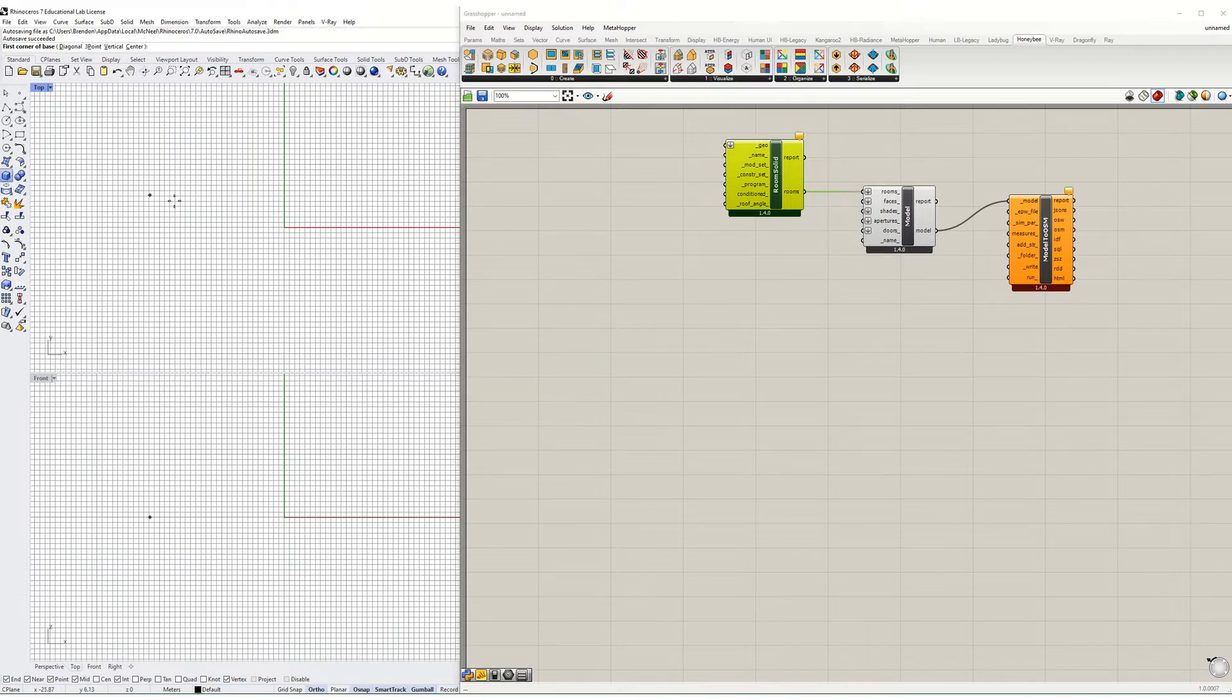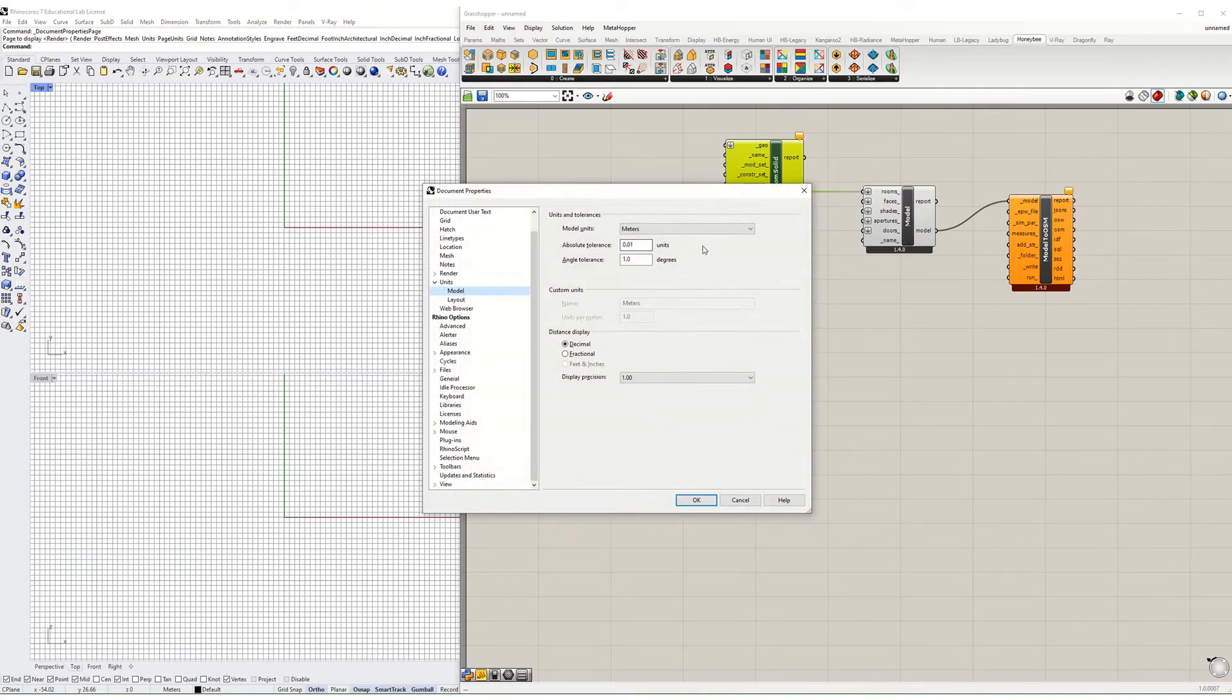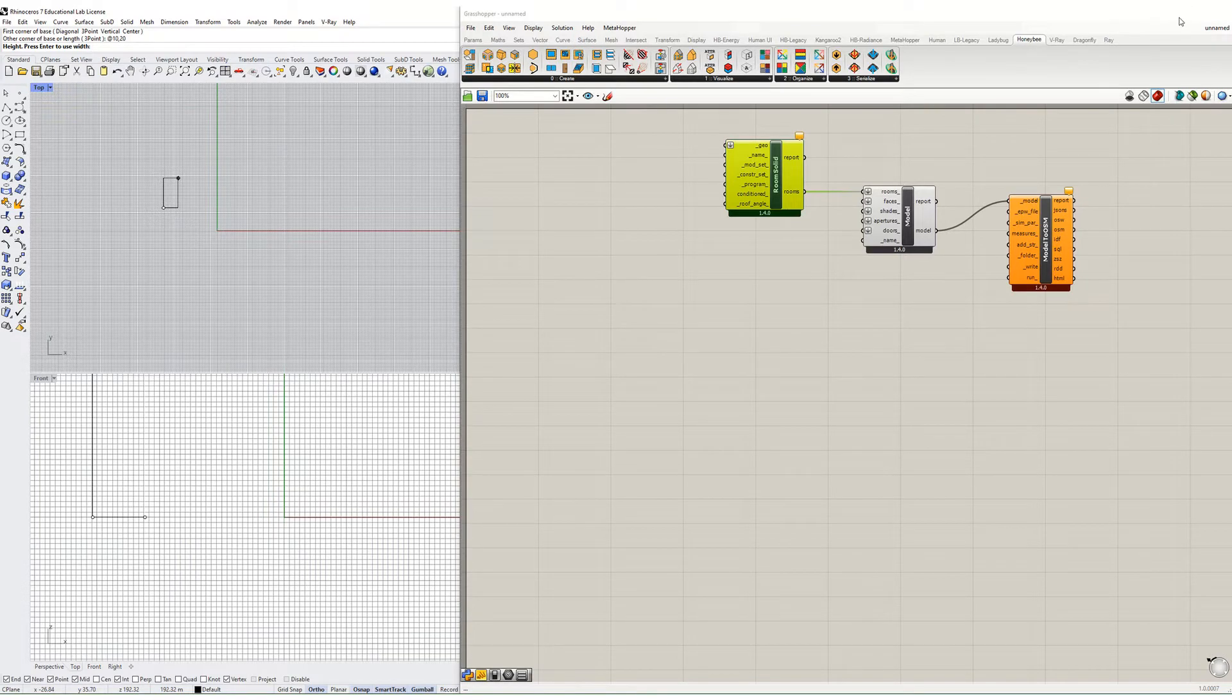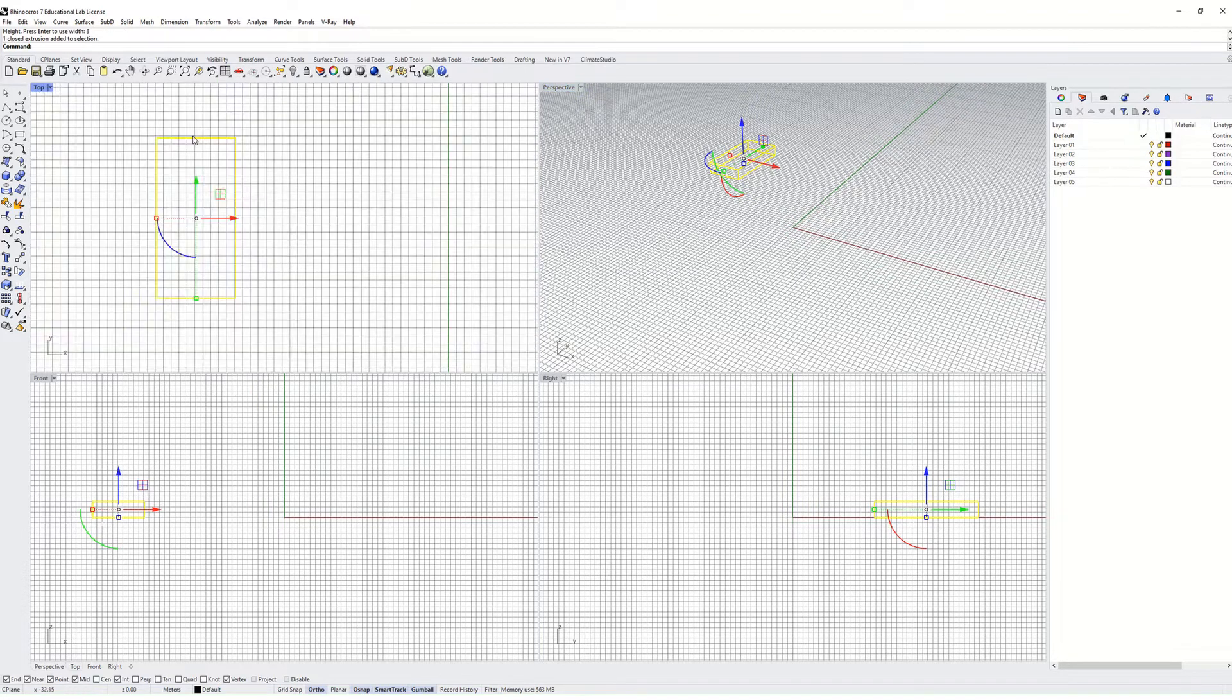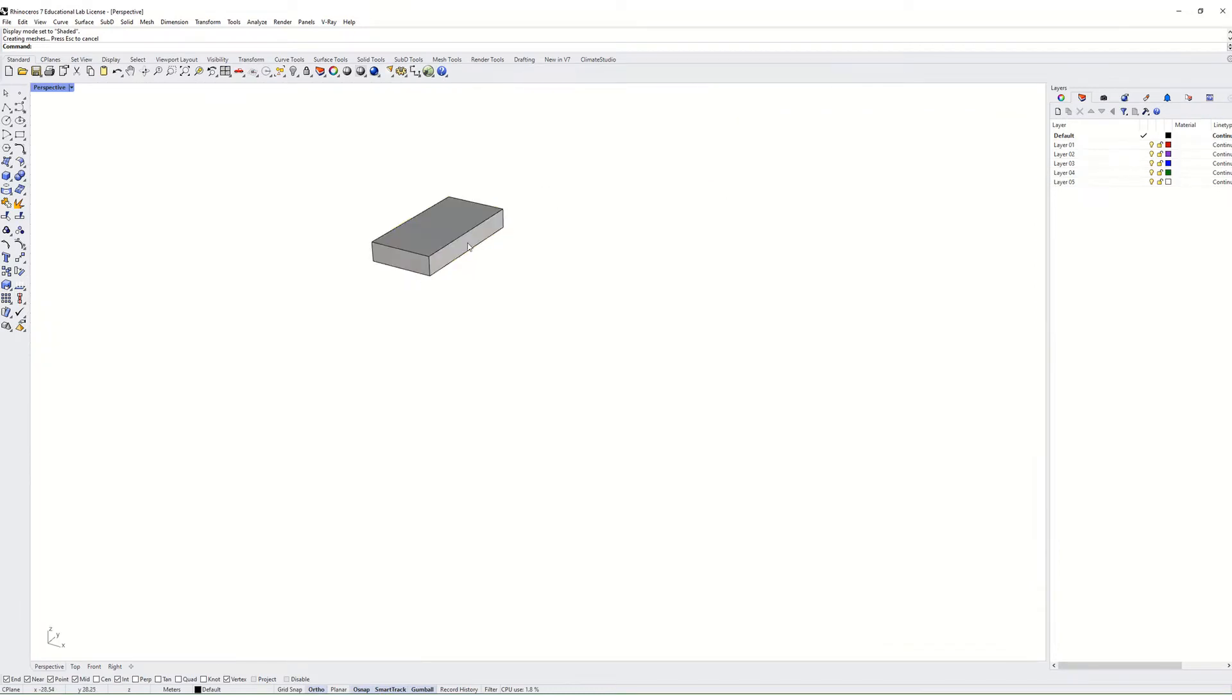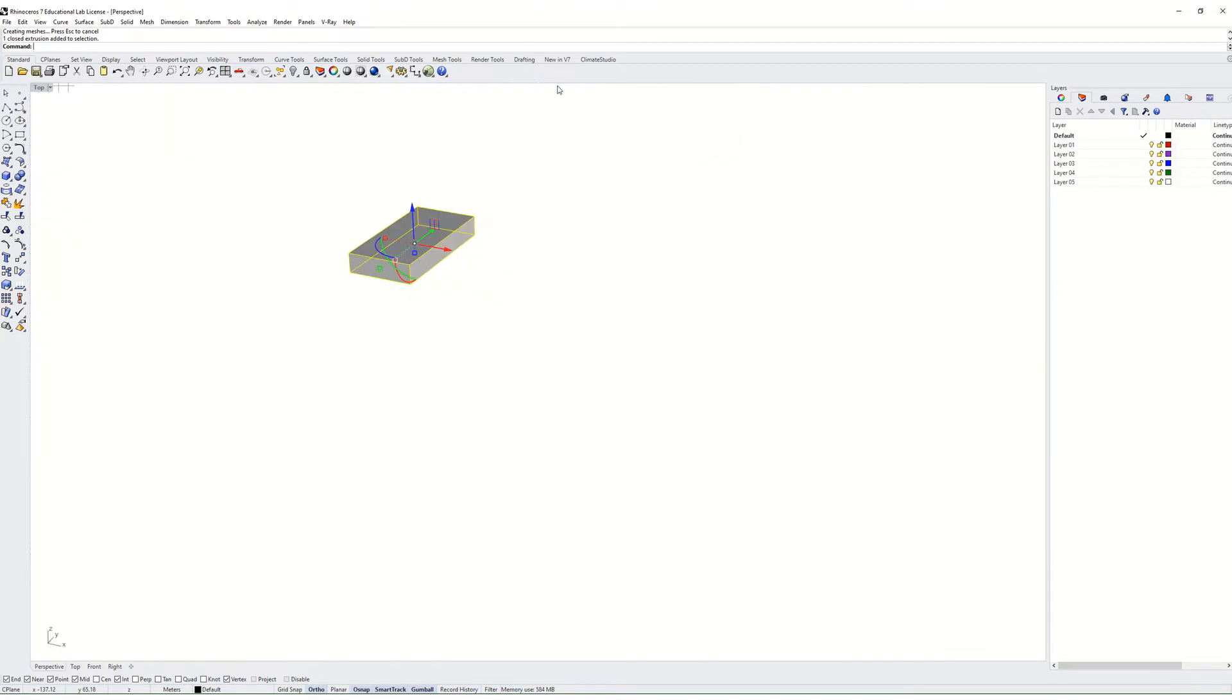You can see the first input that this needs is geometry, so I'm going to make a zone that's 10 meters by 20 meters in plan, and then it's going to be three meters high. So there's my zone as a rectangular solid.